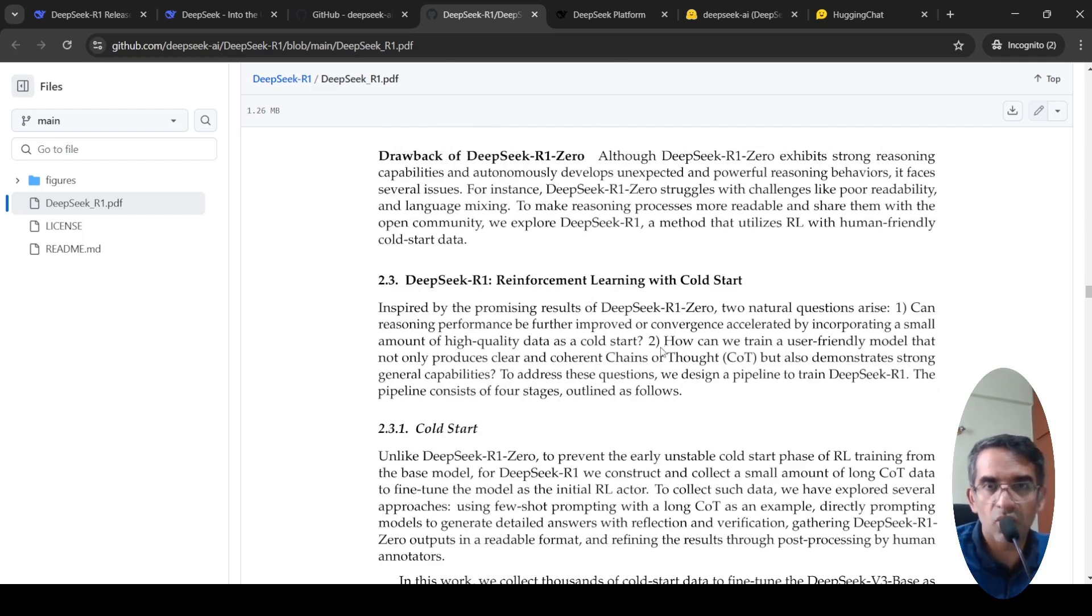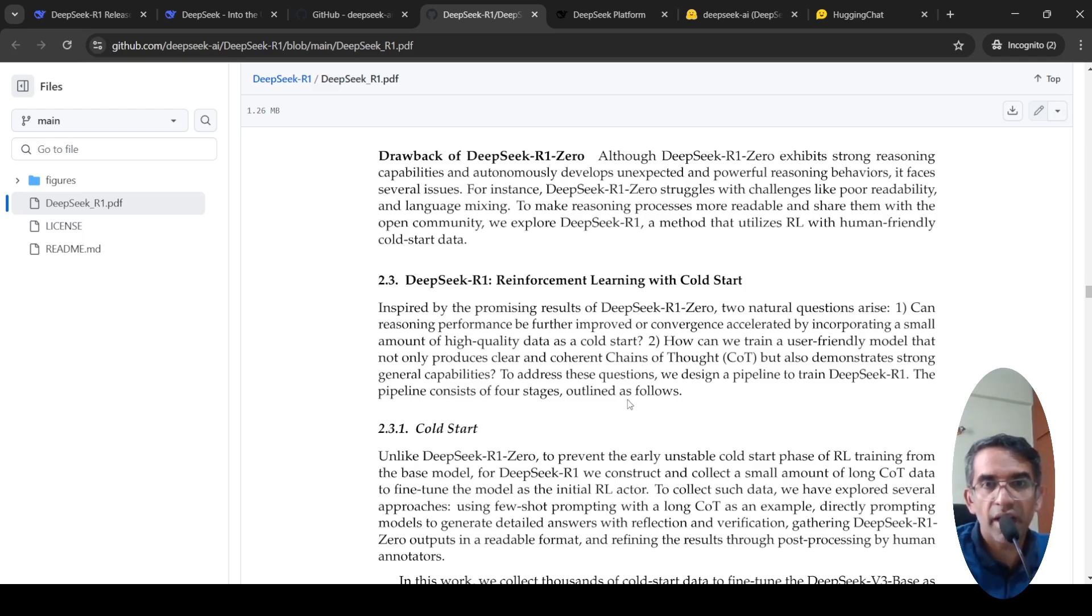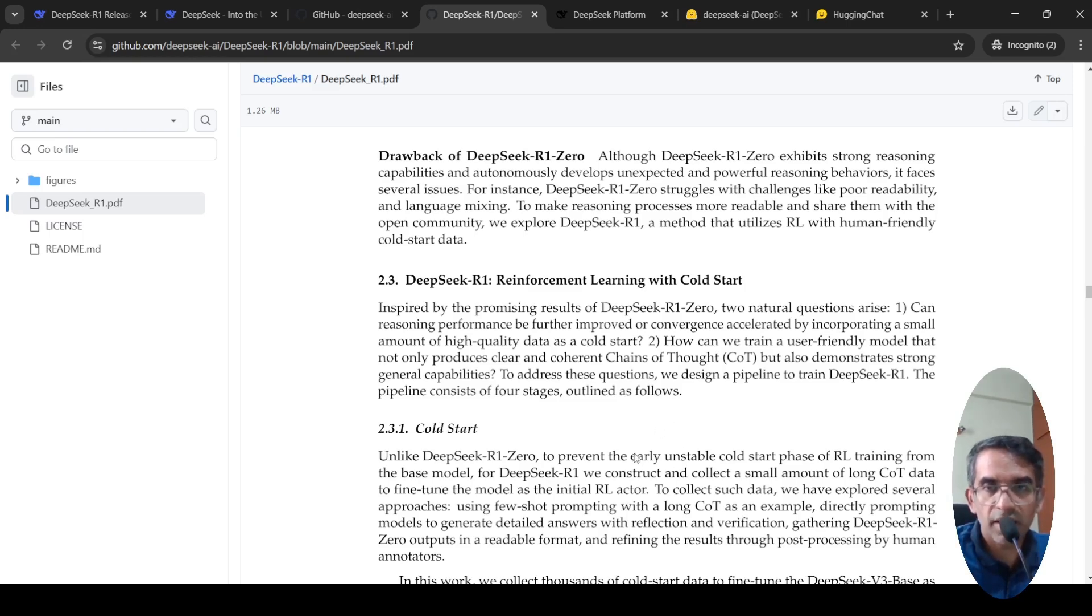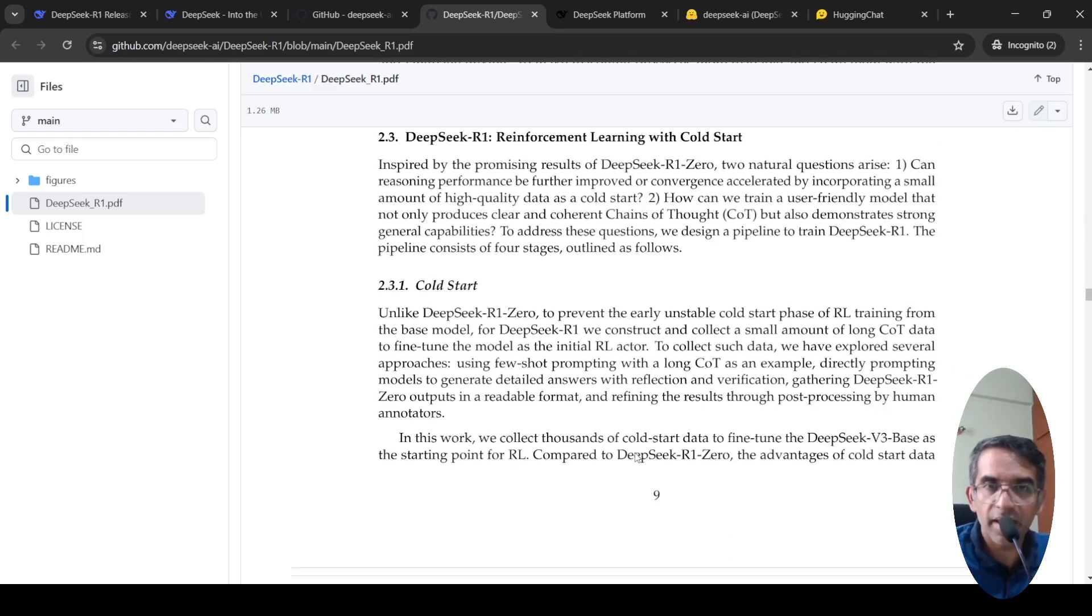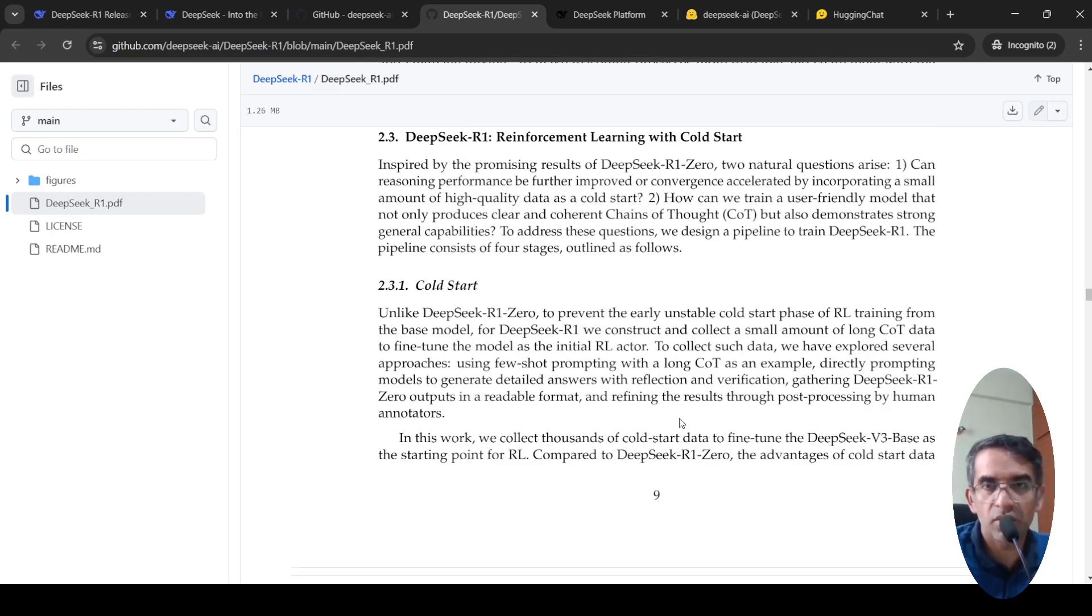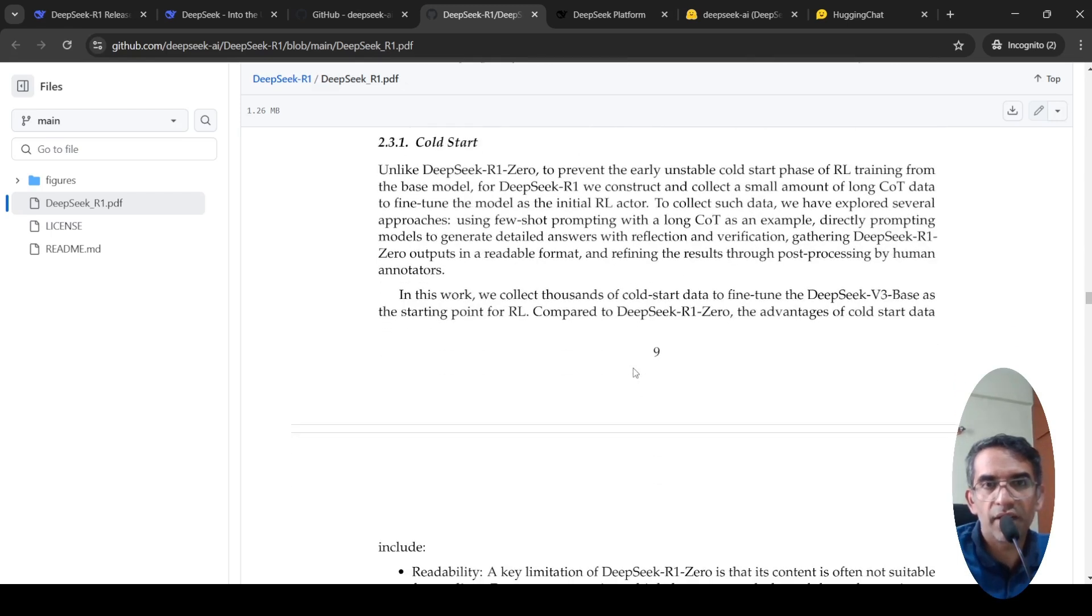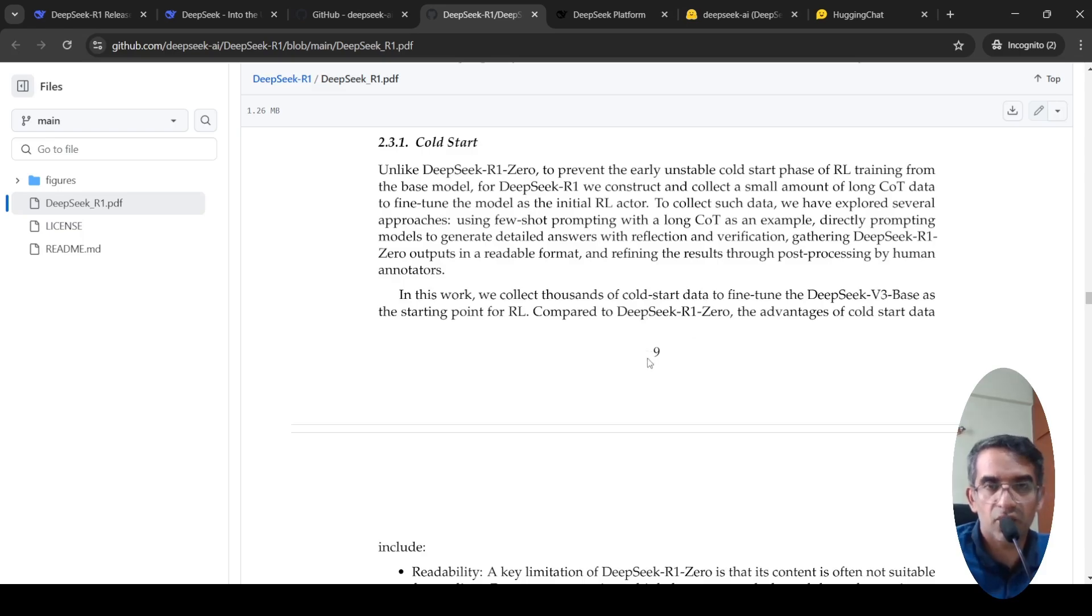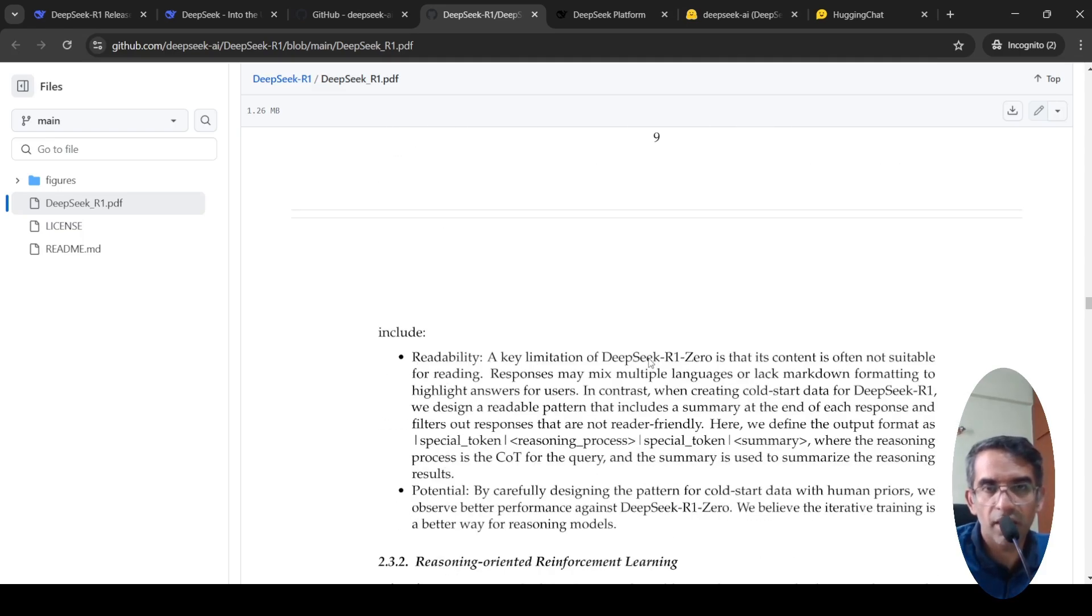What they did is they created a lot of initial data which had chain of thought prompting, clear chain of thoughts, and few-shot prompting examples with a long chain of thought as an example. They used that kind of data and again did reinforcement learning from the DeepSeek R1-0. They used data to fine-tune DeepSeek V3 base as a starting point for RL. Using this, they got a better version.